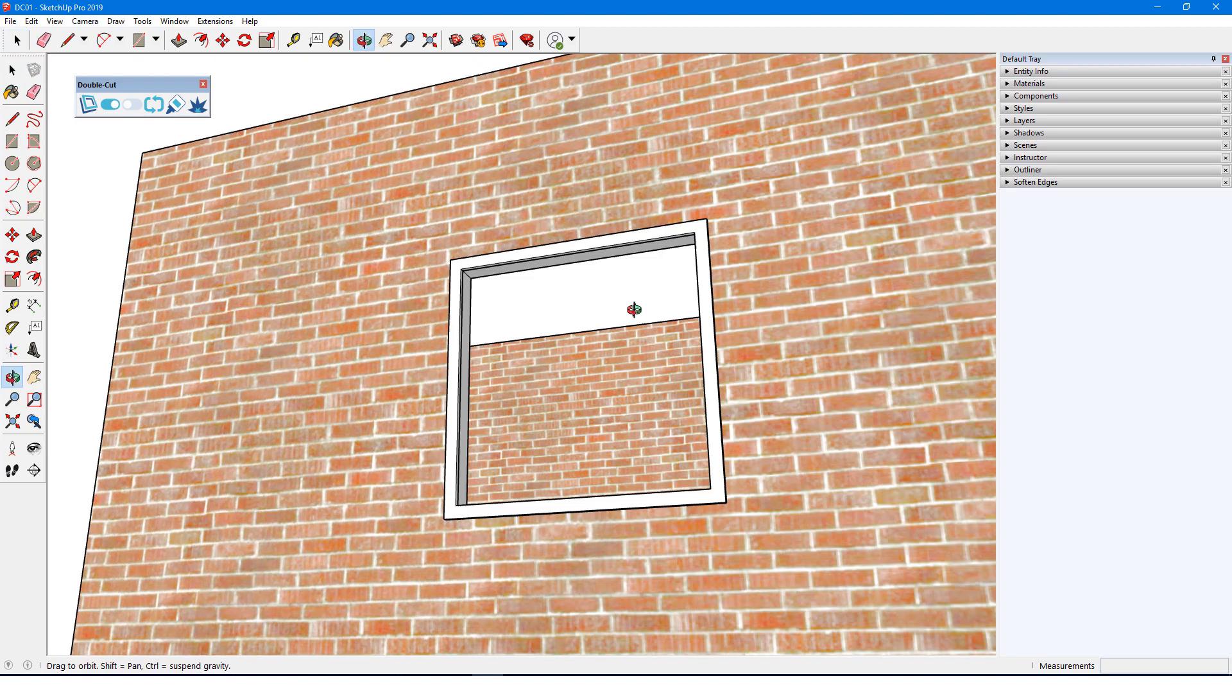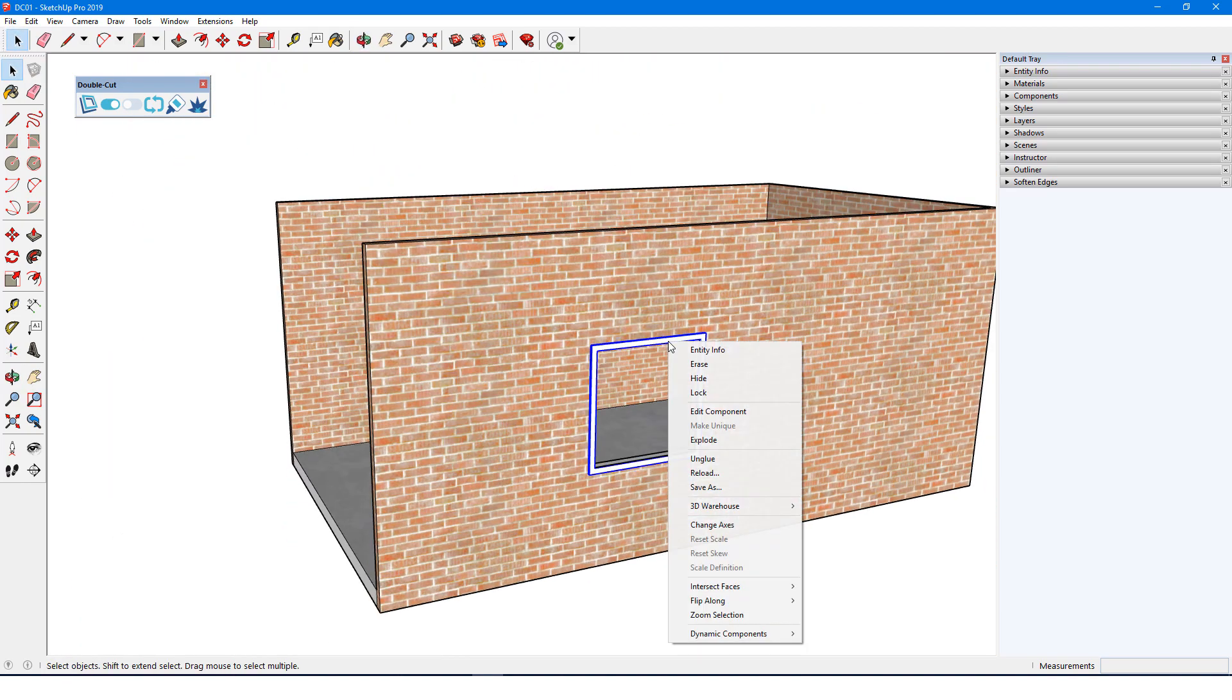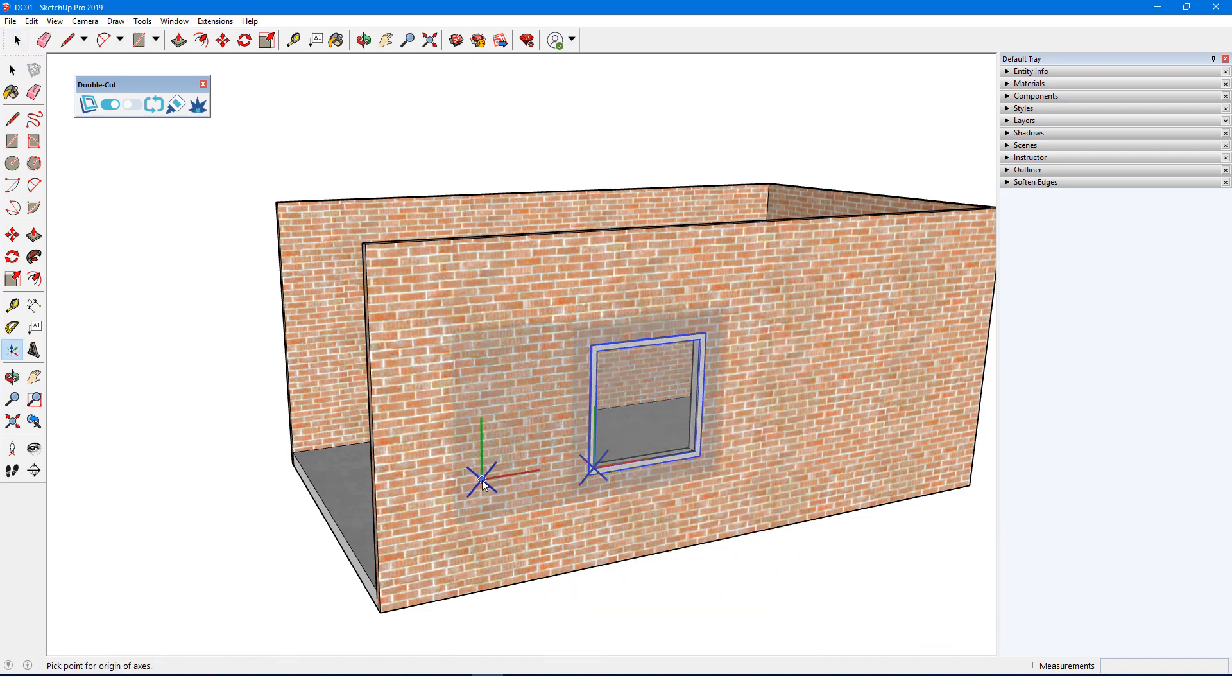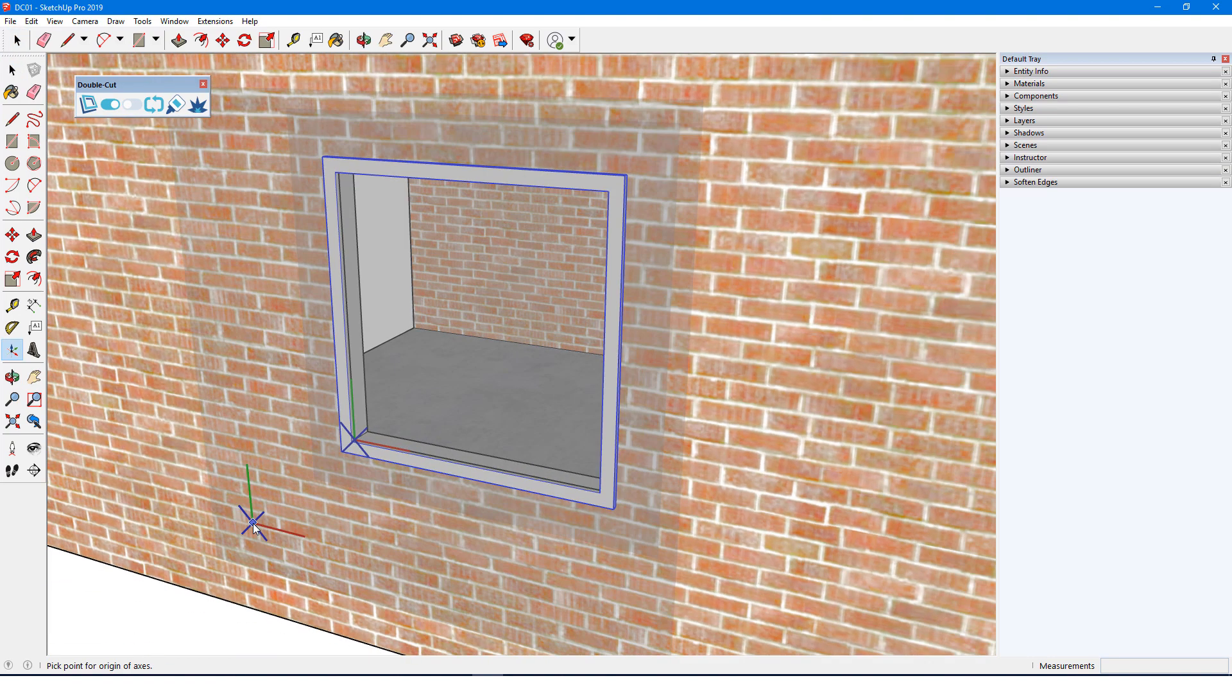I'll close the component, right-click on it, and choose Change Axes to see where the axes are now. The origin is at the corner of the cutting edges, and the red-green plane is along the cutting face.